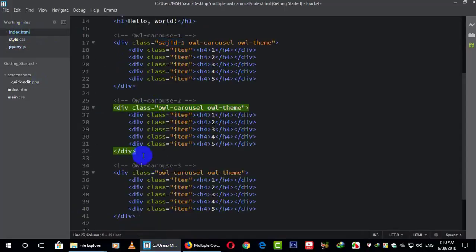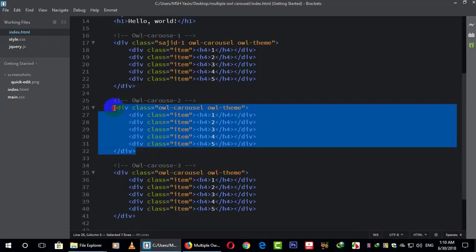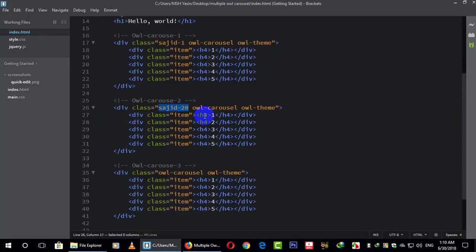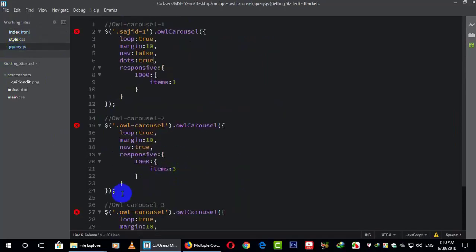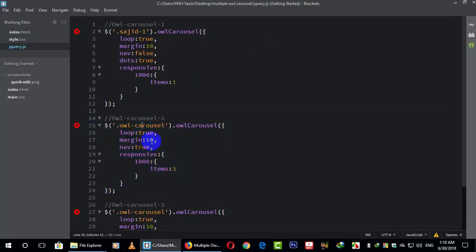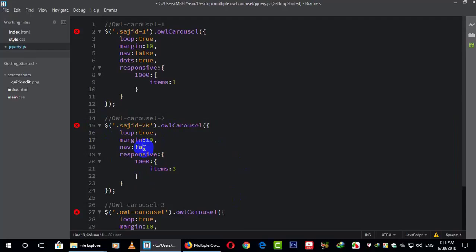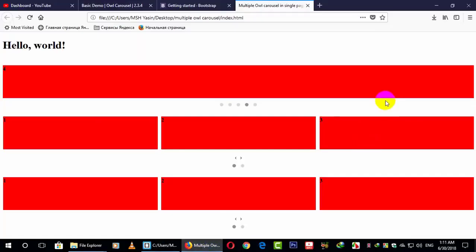If I want to work on Owl Carousel two, I go here — this is my Owl Carousel two. Suppose I make another class called 'sajid-20'. Just make that class as 'sajid-20'. Go to the jQuery and this is the Owl Carousel two code. Just change the class selector here. That time it will work — I make nav as false and dots as true, and here it will get two items.